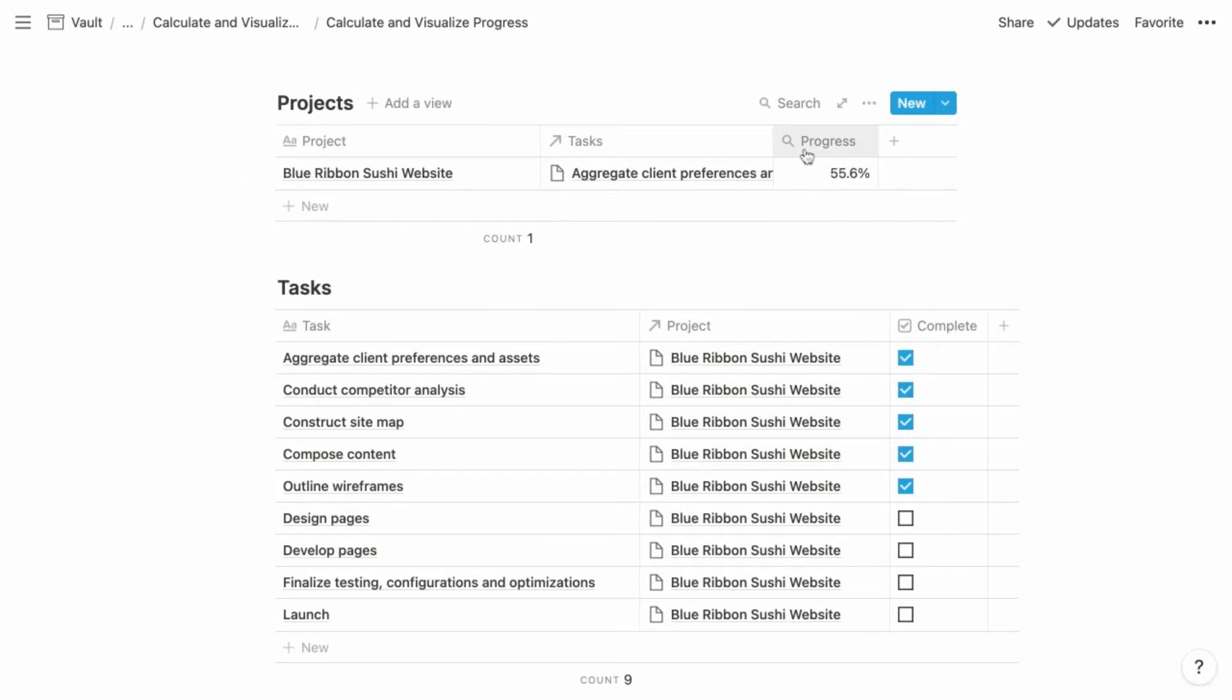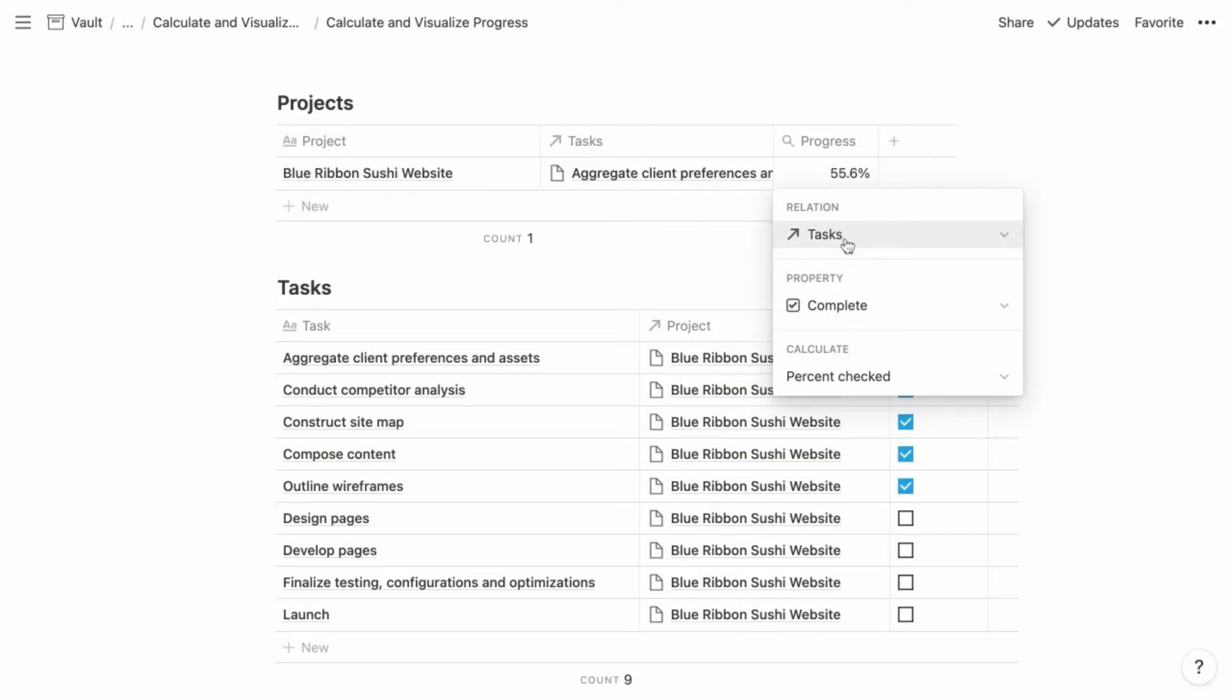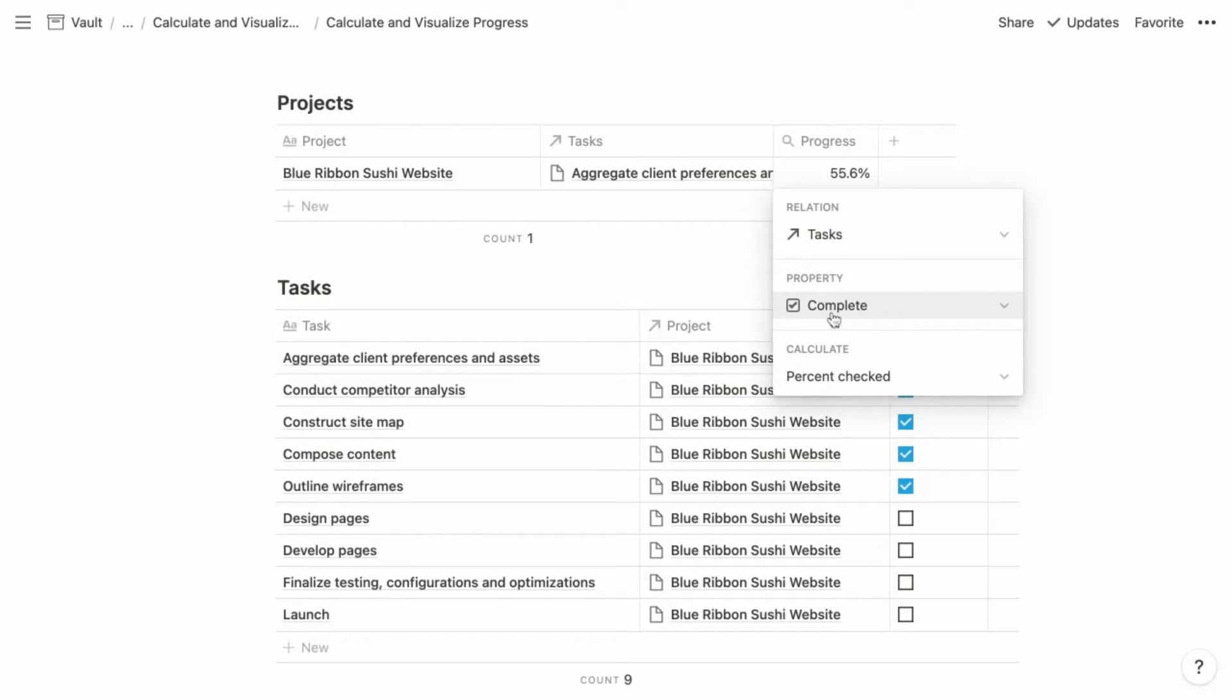So this is a roll-up property. It's called progress. And when you create a roll-up property, you configure three settings. So the first setting is the relation. That is the relation property that you want to use to retrieve information. So in this case, we want to retrieve information for all related tasks. We choose the tasks property. And then the property setting identifies the property from the related database that we want to retrieve. So in this case, we want to retrieve the complete property for all of the related tasks, which happens to be a checkbox property.